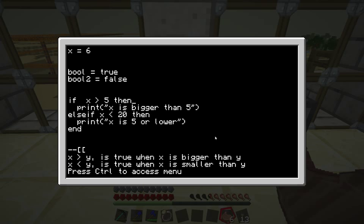Let's say x is greater than 5 — that's true — so it will execute that first part of code in the first if, but then it will skip the else if; it won't even check it. Now if the first if is false, it will skip the first part, but it will check the else if: is x smaller than 20? And let's say that's true — x is 4 or something — then it will execute the code in the else if instead.